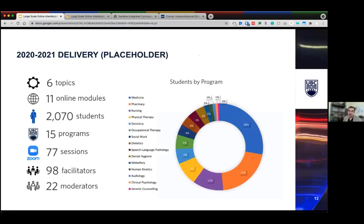The results of the 2020-21 delivery: six topic areas covered by 11 online modules, 77 Zoom sessions attended by about 2,000 students representing 15 health programs, 98 facilitators, and about 22 moderators supporting the workshops in the background.